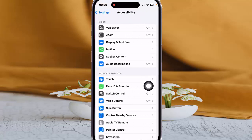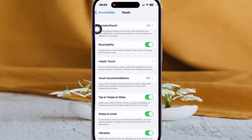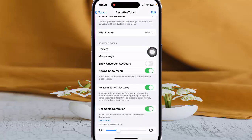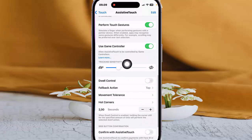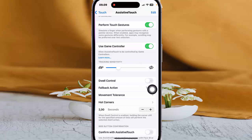Select Touch, then select AssistiveTouch. Scroll down the screen to find Tracking Sensitivity. Drag the adjustment bar to the right to increase sensitivity or track faster, and drag the adjustment bar to the left to slow it down.